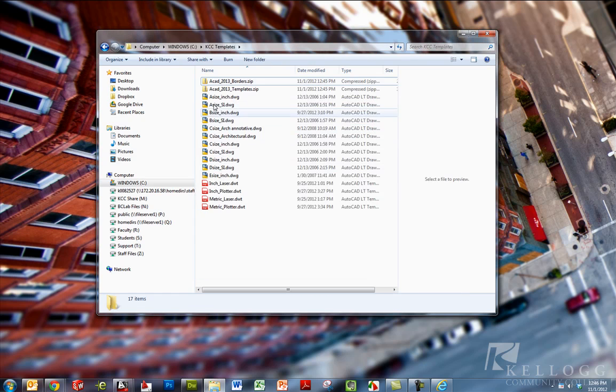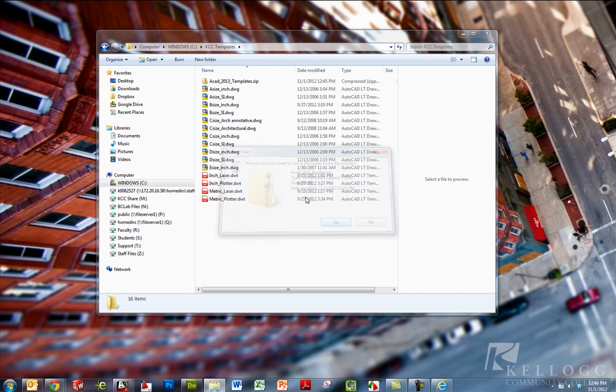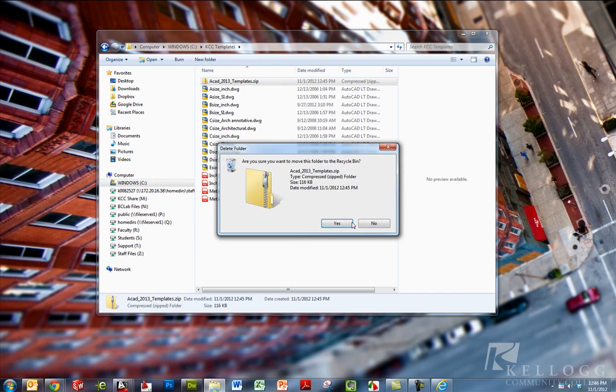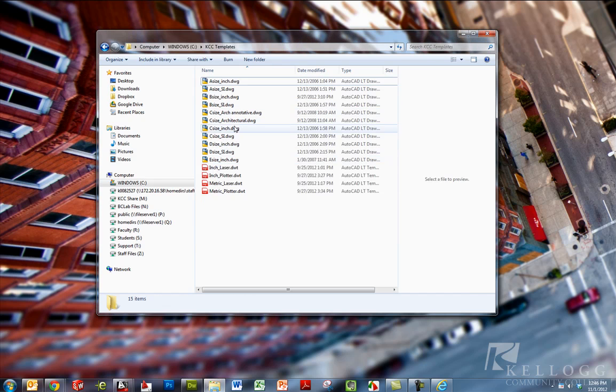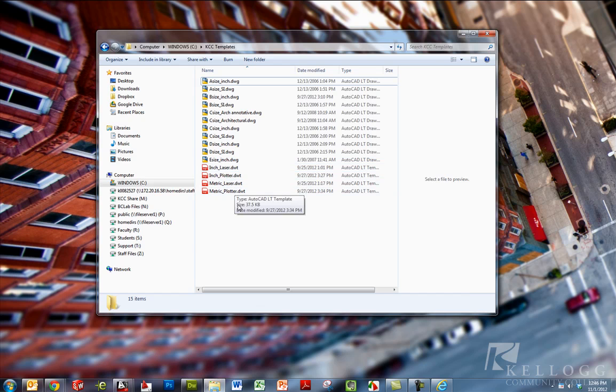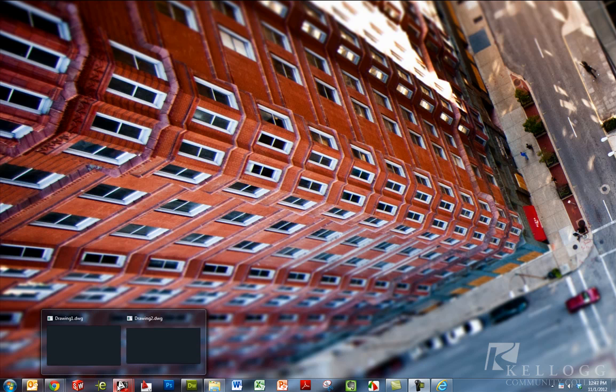Now I have all of the title blocks and borders and the templates. I can actually delete these zip files now. I don't need them. So I'm going to go ahead and delete them both. So we can see a bunch of DWG files. Those are our borders. And a bunch of DWT files, which are our templates. Won't need this window now. I'm ready to launch into AutoCAD. So I'm going to minimize this window and let's go to AutoCAD here.